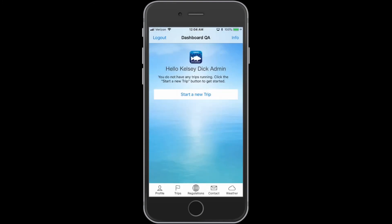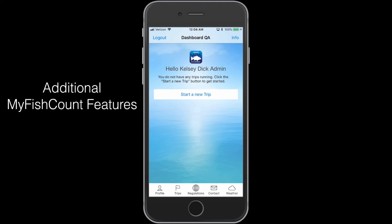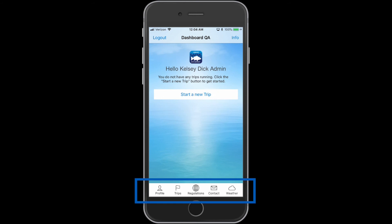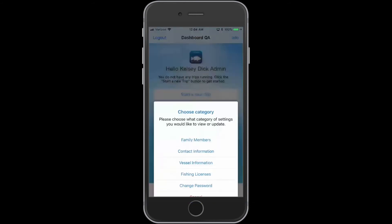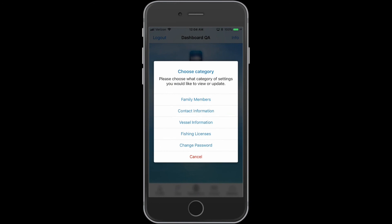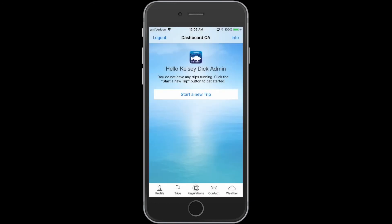Now that the trip has been submitted and logged, the app will ask if you would like to start another trip. There are also additional features on the MyFishCount app you might want to explore. The profile has several options where you can add additional information that the app will remember. You can also look at previous trips you may have submitted.